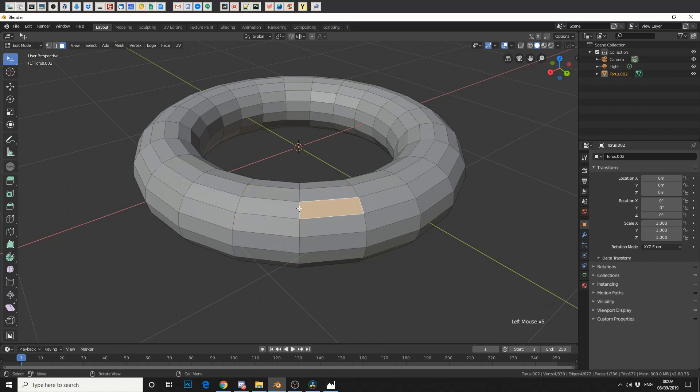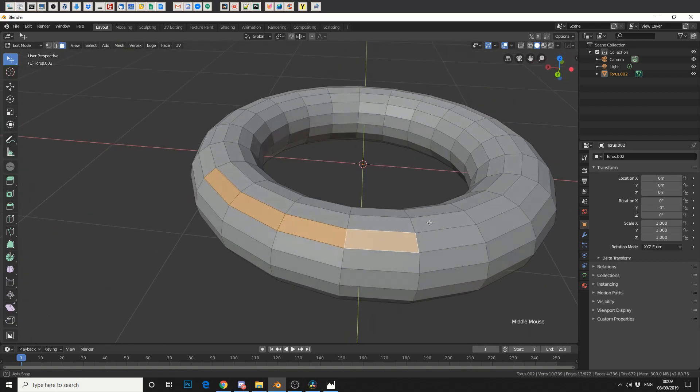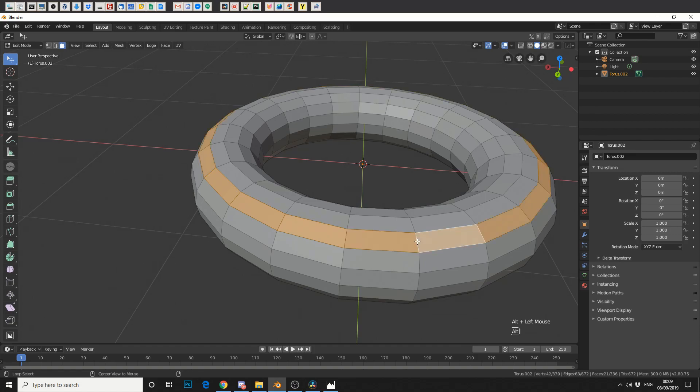Now to select more than one poly, for example, you just hold shift. Now let's say I want to loop select, so I want to select all these polys in a loop. Very simple. If you hold in the Alt key and we just select on the edge, that'll select a loop.